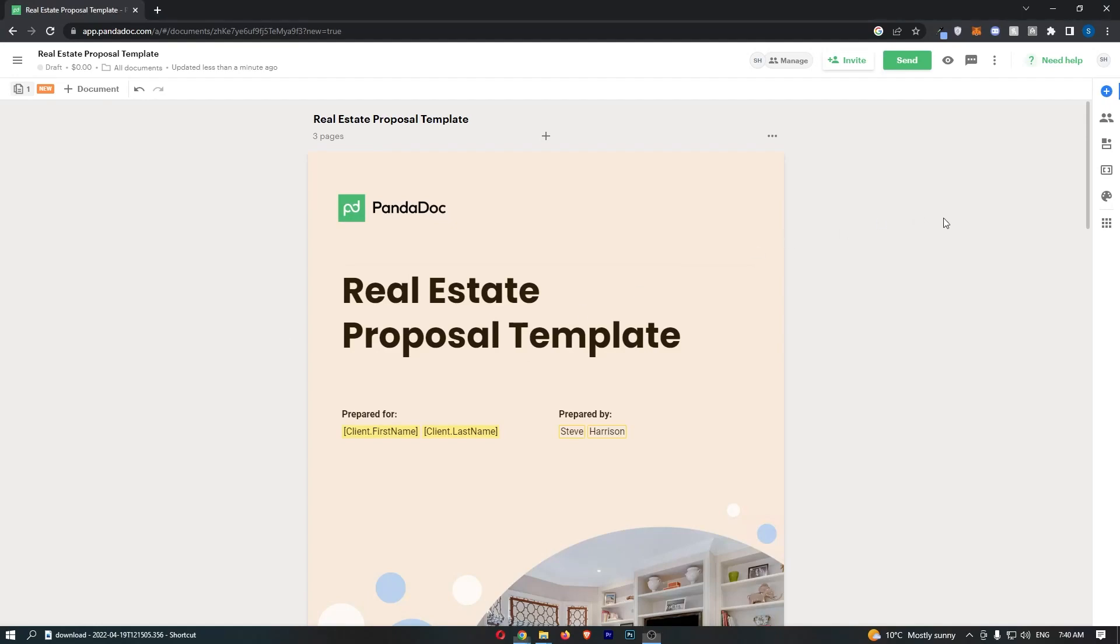How to add a video to your document on PandaDoc. This video is going to be a complete step-by-step tutorial, so if you follow along, by the end of this video you will be able to add a video to your document in PandaDoc.